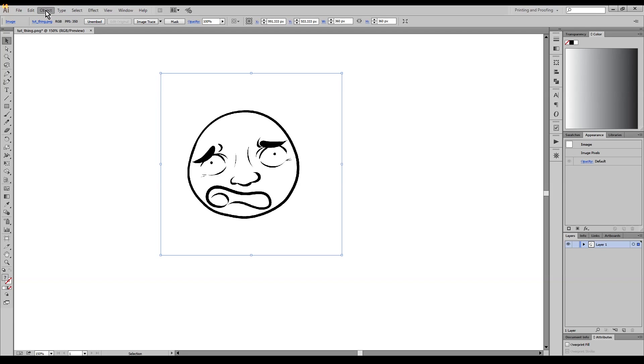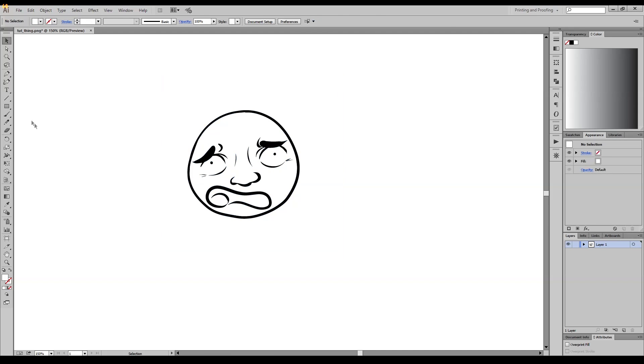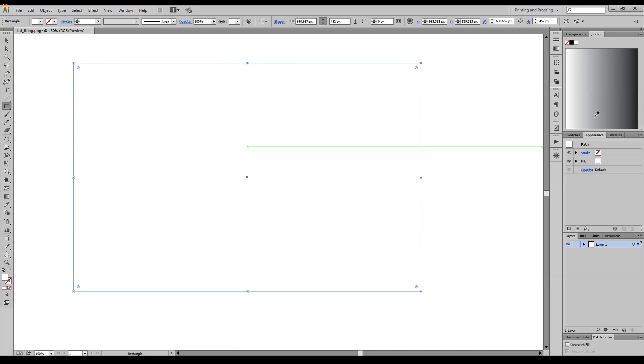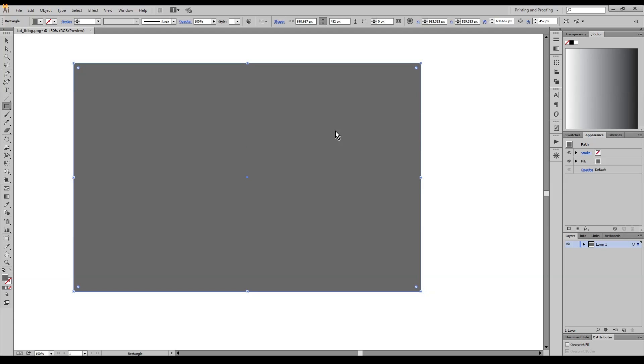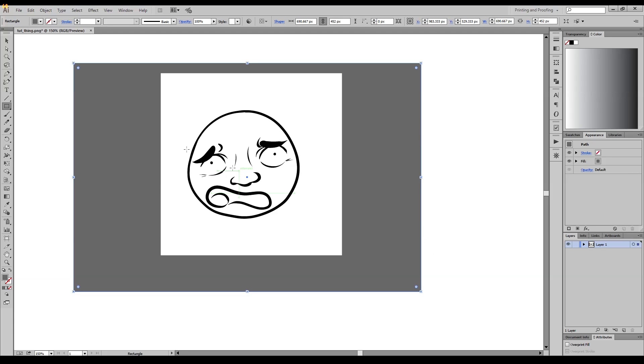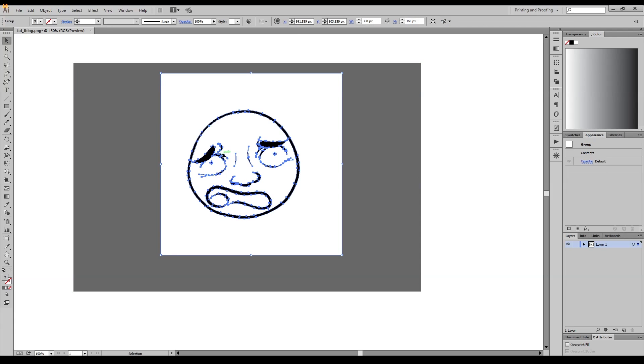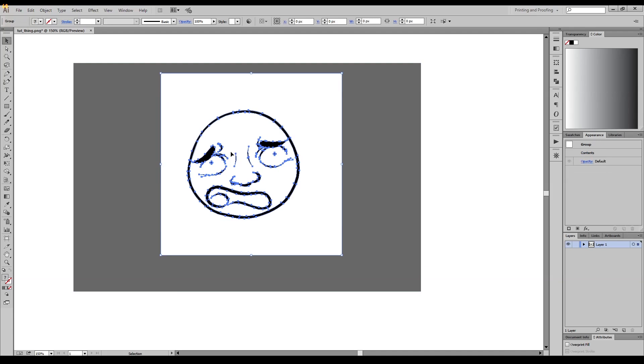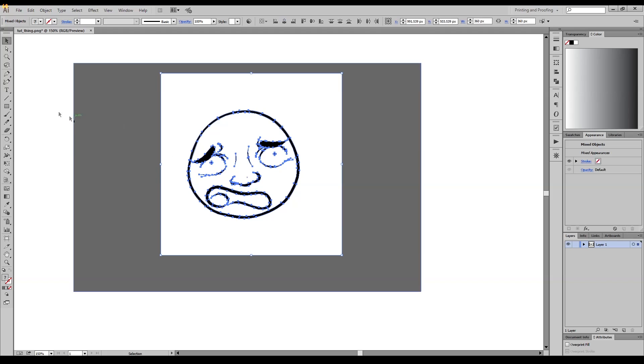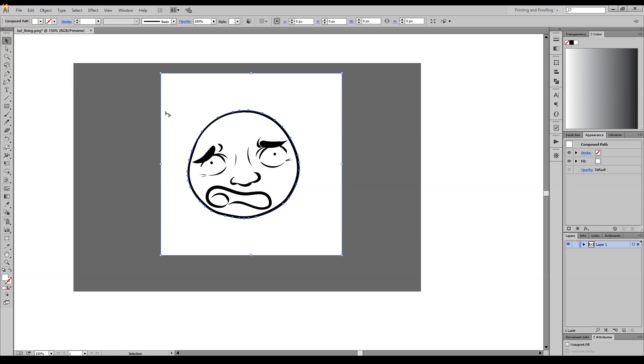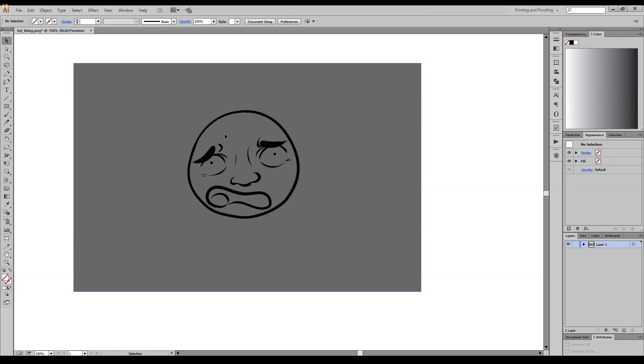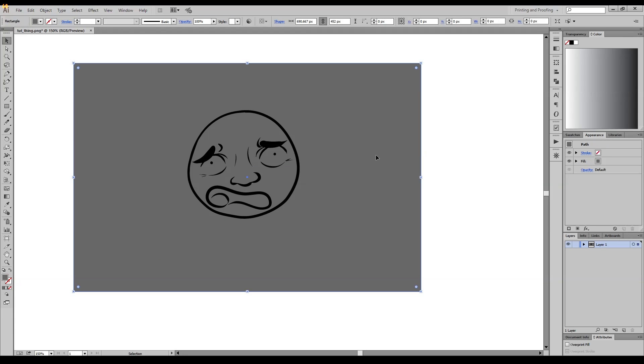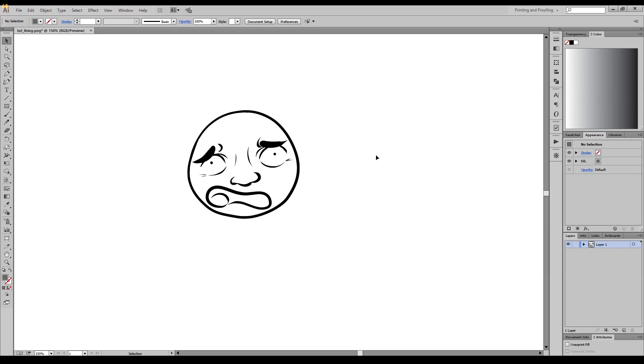So go to Object, Image Trace, Make and Expand. And you want to expand it. I'm going to throw a little bright background here because when you expand it, you get all these little paths and stuff. Now right click, Ungroup, and then just kind of delete the white stuff.